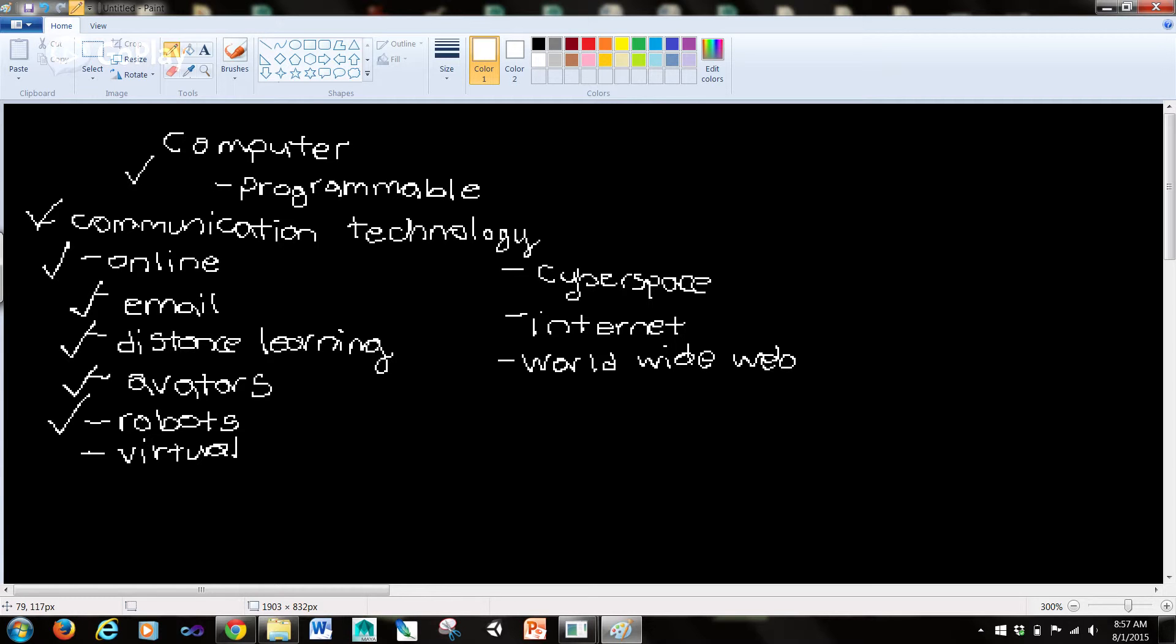Virtual is something that is created, simulated, or carried on by means of a computer or computer network, but that is almost real.